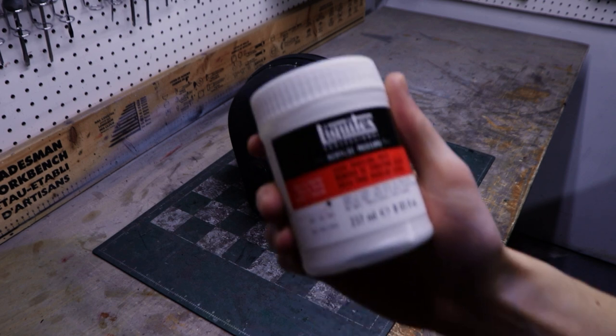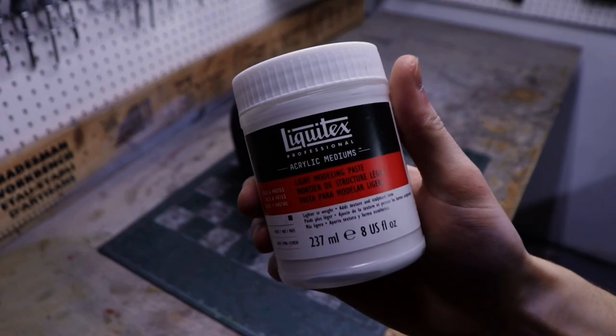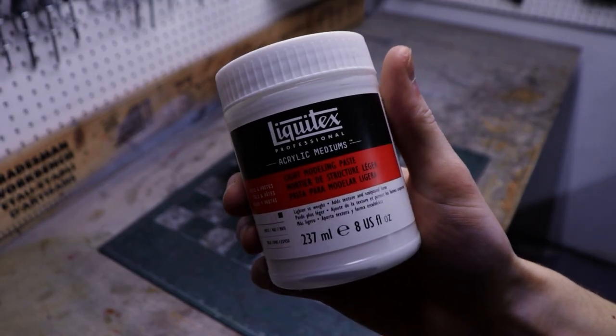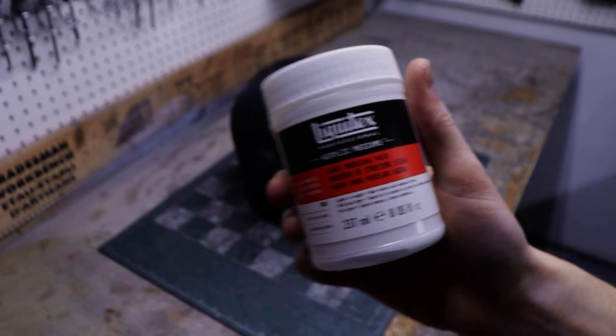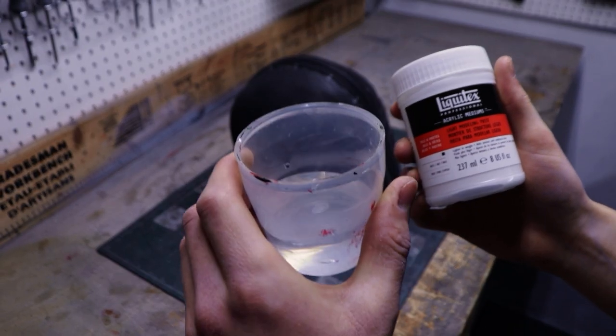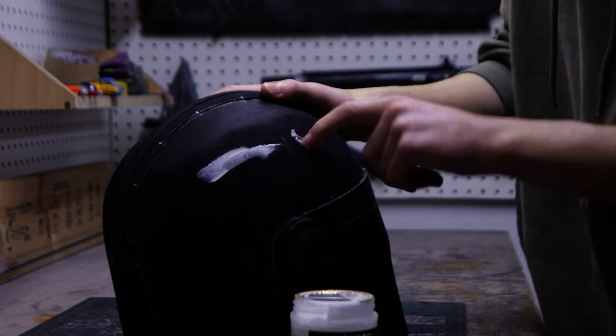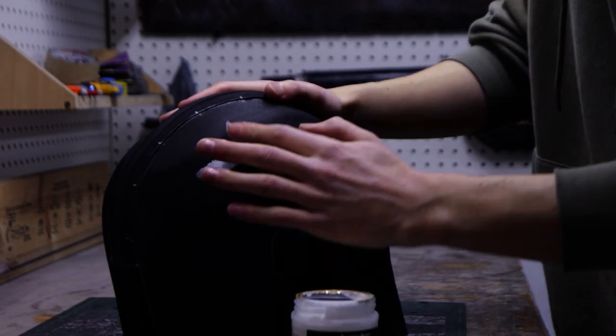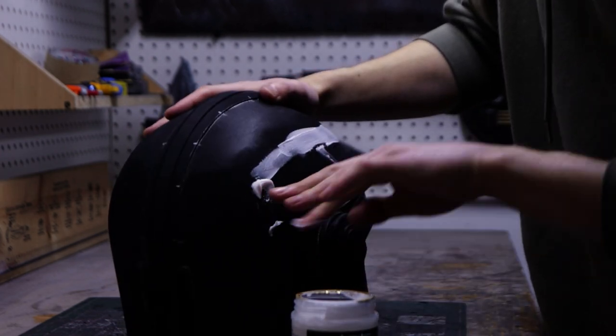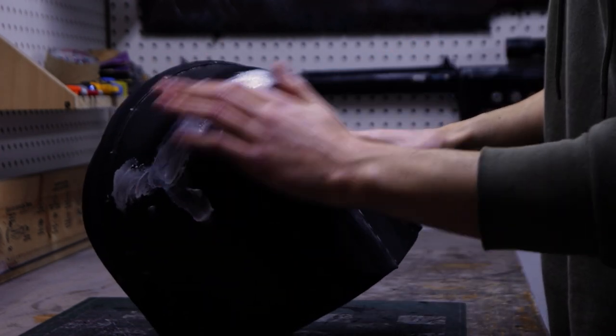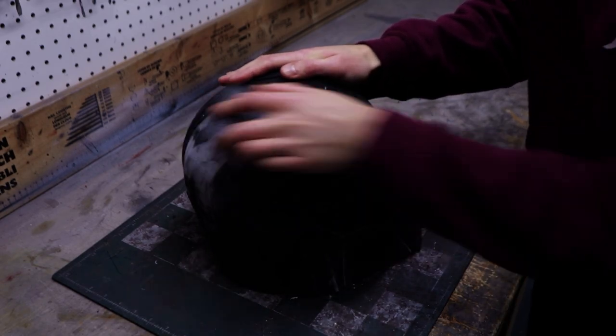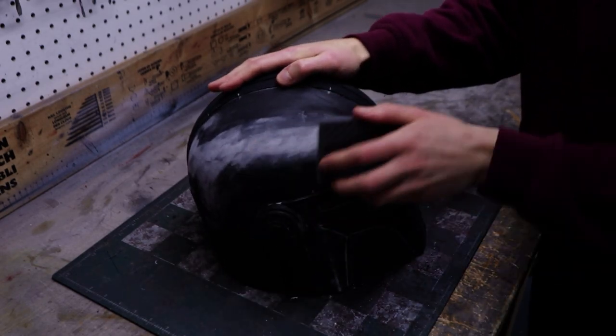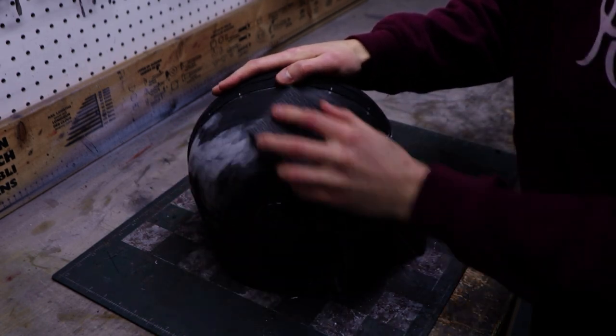To make them disappear completely, I like to fill them with this Liquitex light modeling paste which stays slightly flexible after drying. After applying the filler, you can smooth it out with water. After two coats of filler, you can sand down the seams with medium and high grit sandpaper.